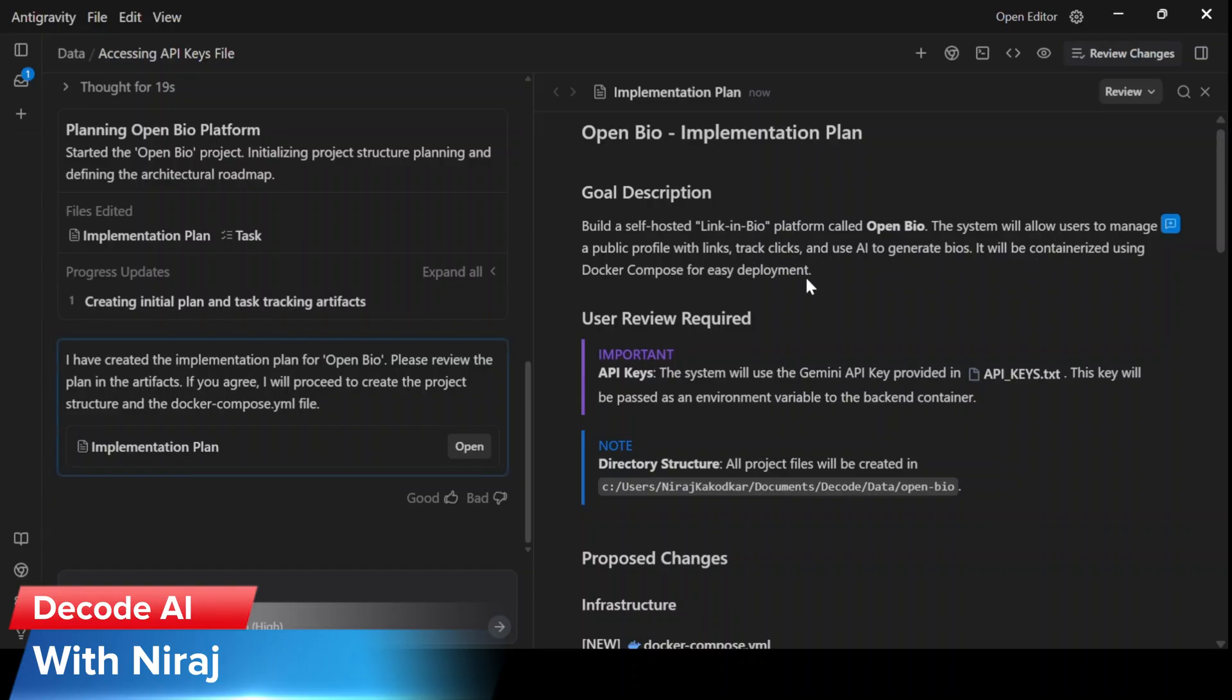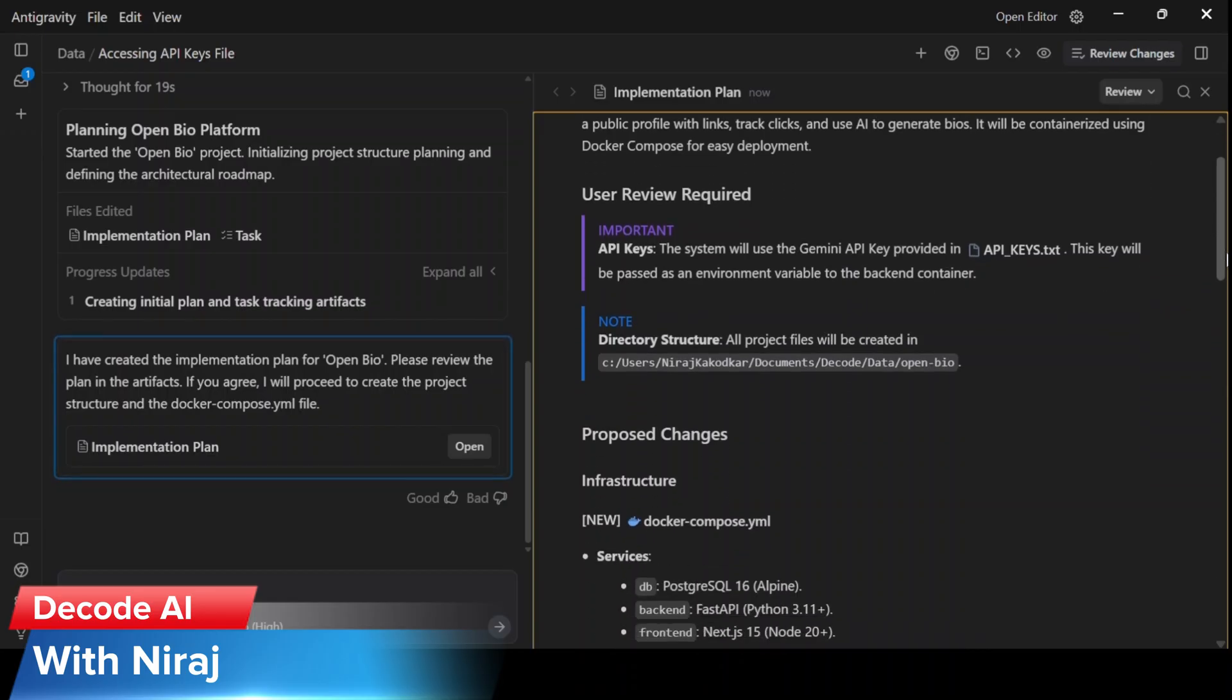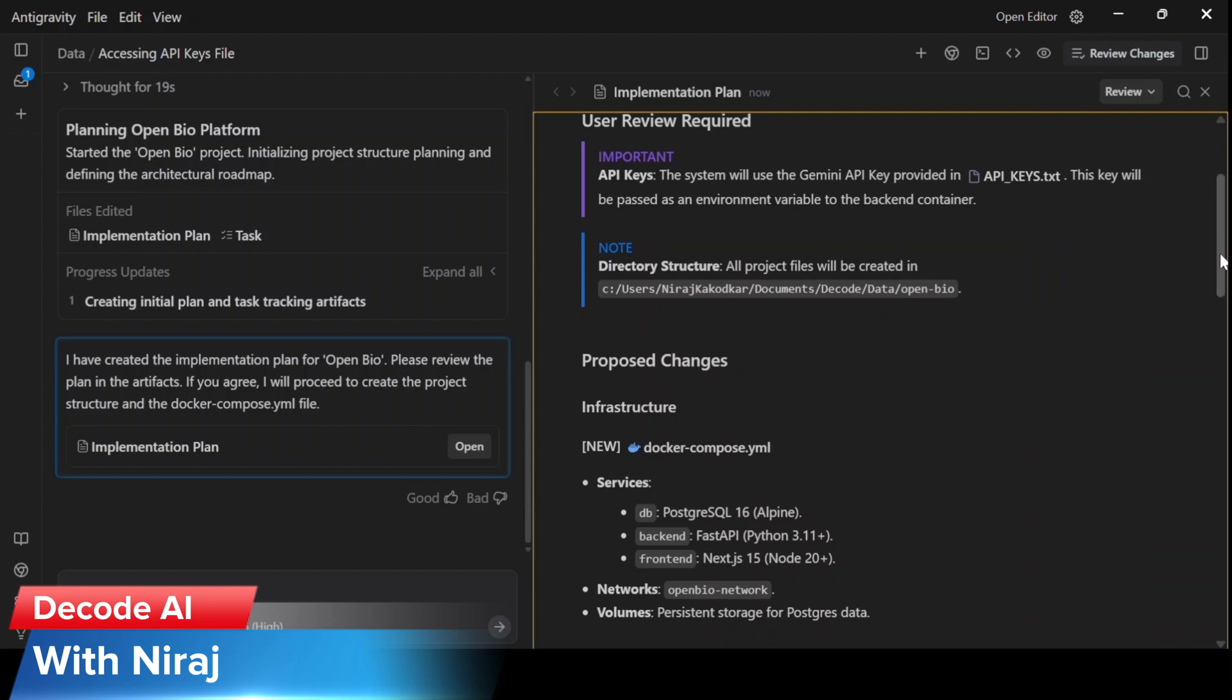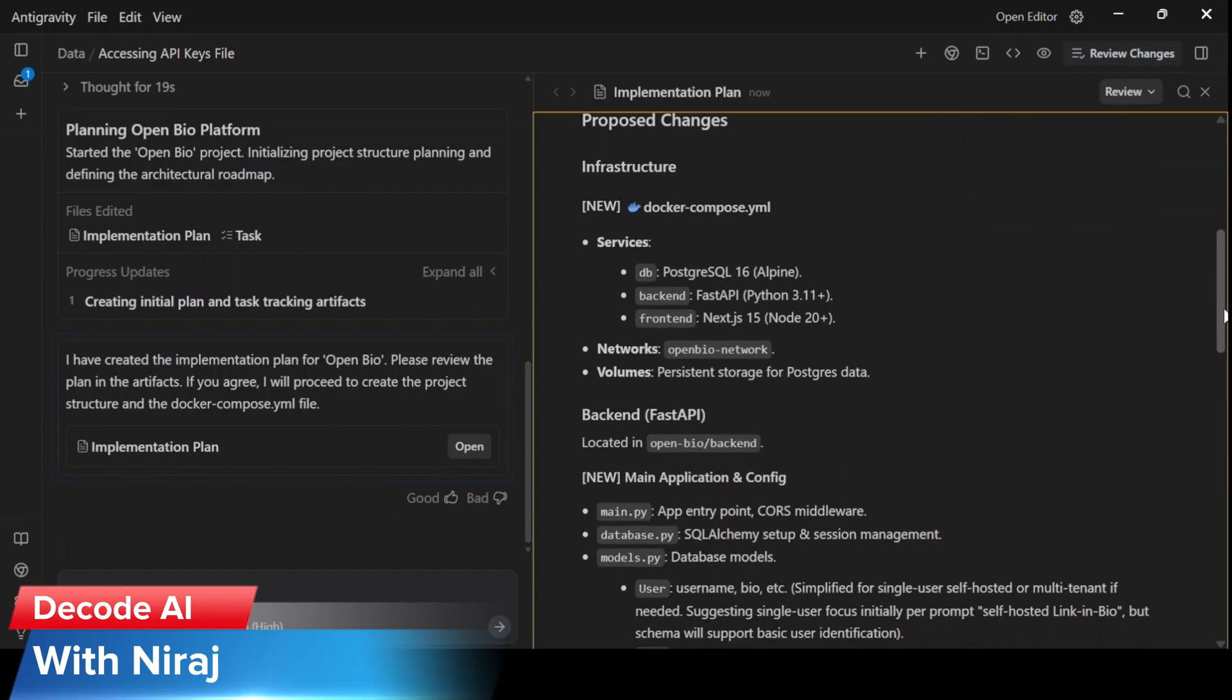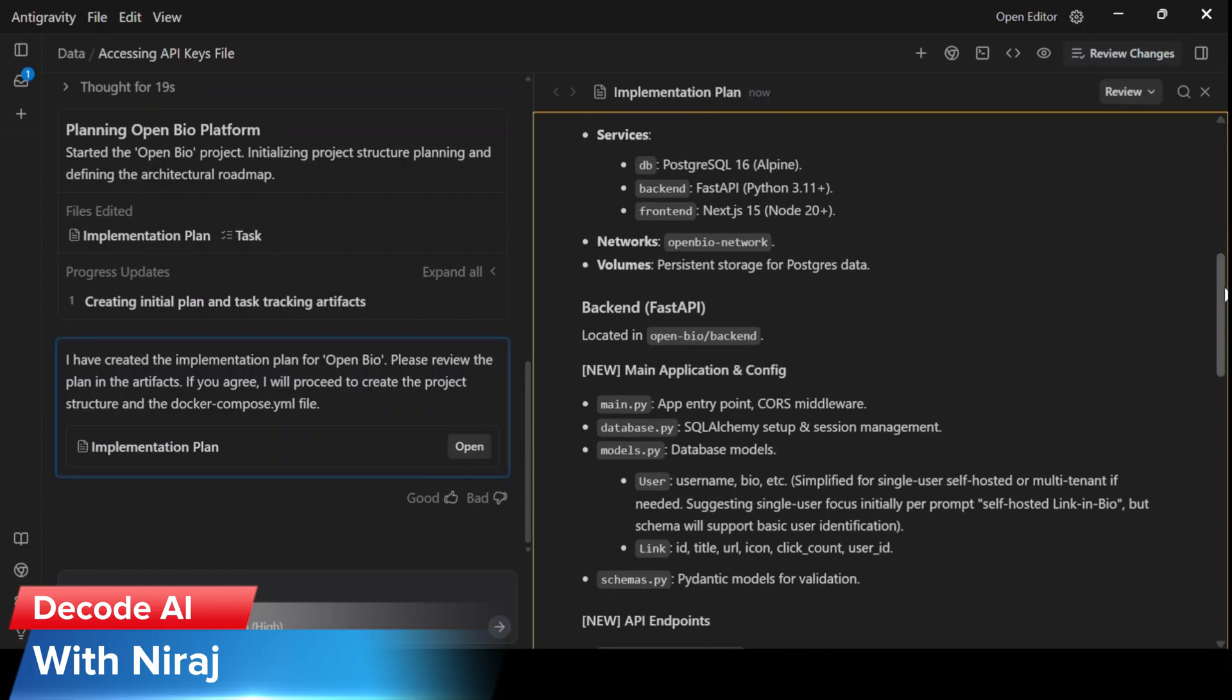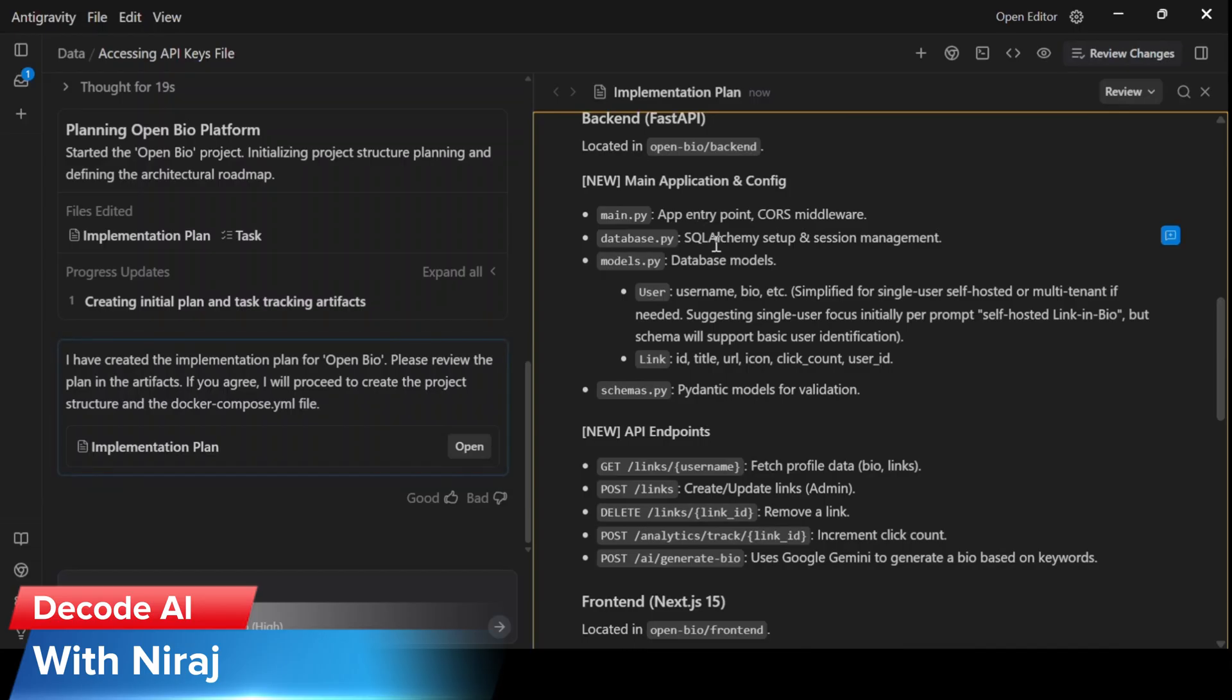So we can go through the details of the implementation plan and see if it has everything that we are thinking of. And we can either accept or reject the implementation plan.